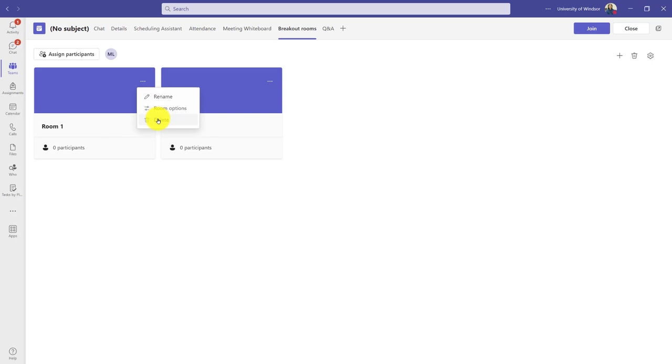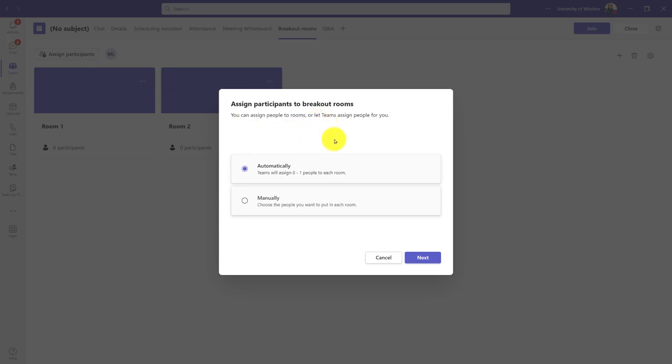I could of course delete the meeting as well, but more likely what I need to do is assign participants. If I click that button, I will get to either automatically assign people or manually. In my case, I don't have many people in this fake team, so I'm going to choose to manually do it.